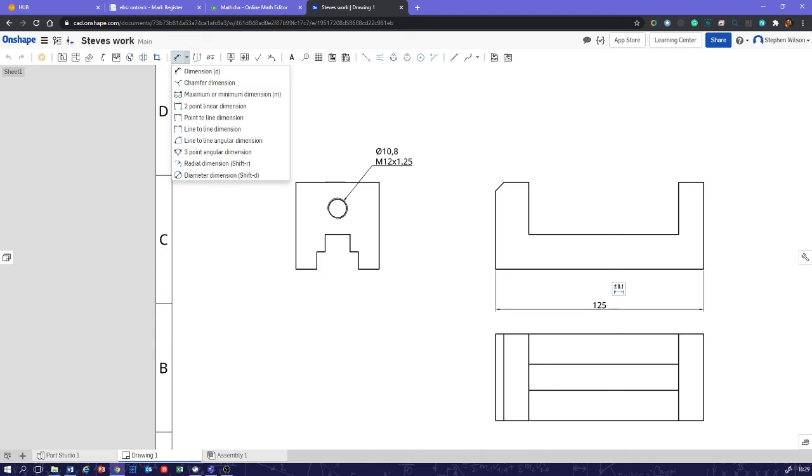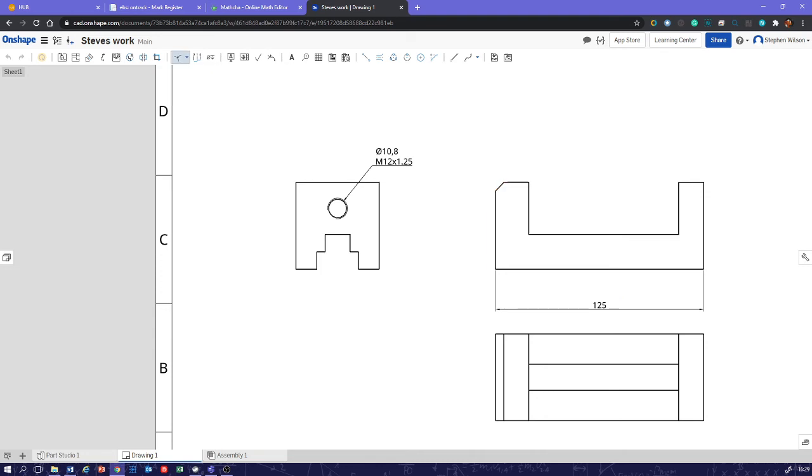Previously, I showed you the chamfer dimension there, so we can see you click that line and that line for your chamfer dimension. One, two, like that.